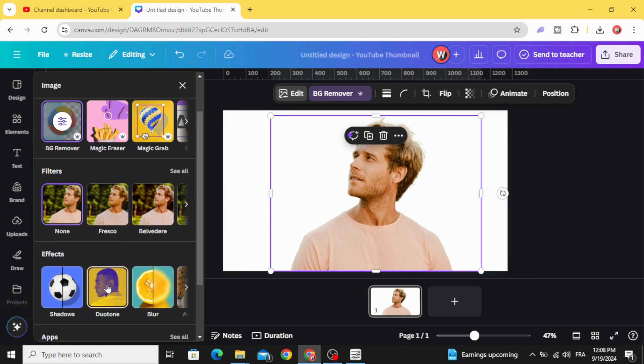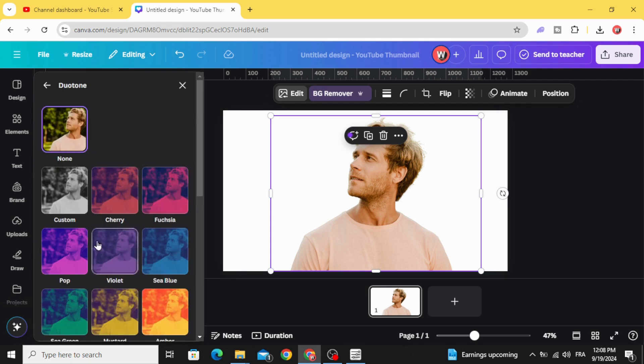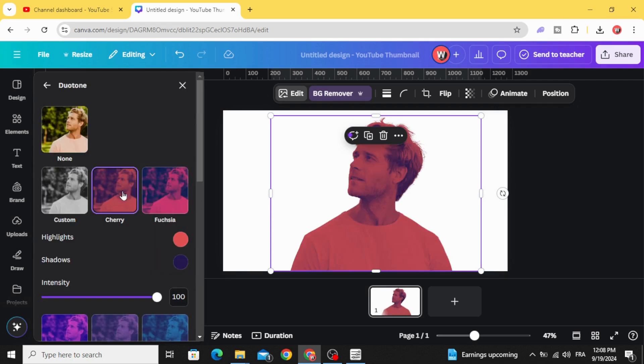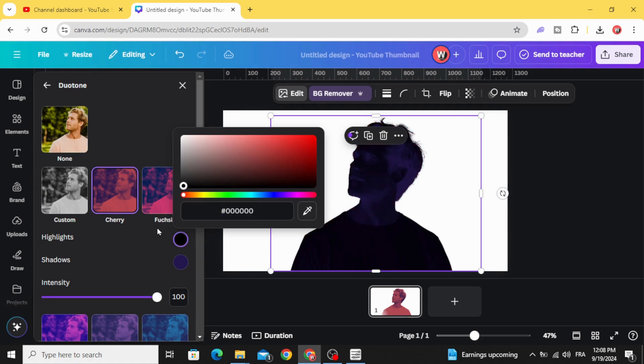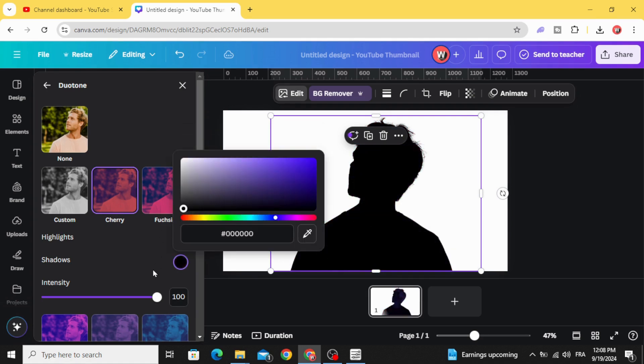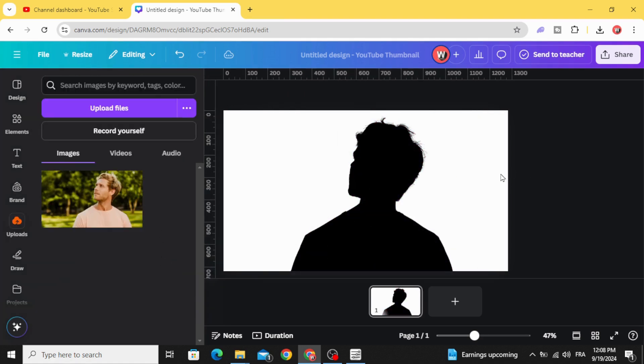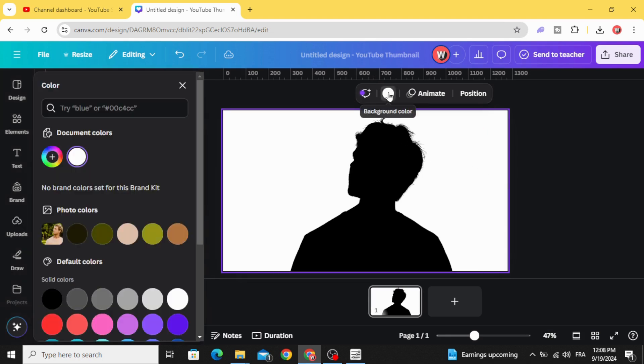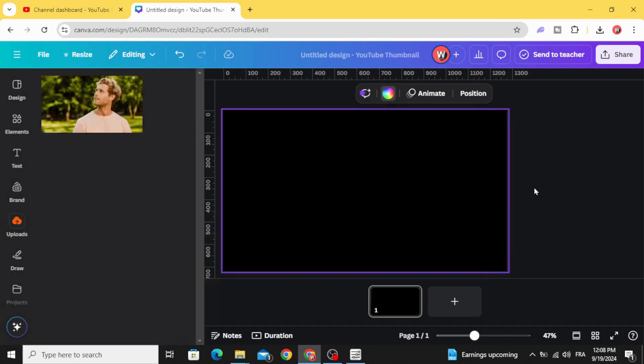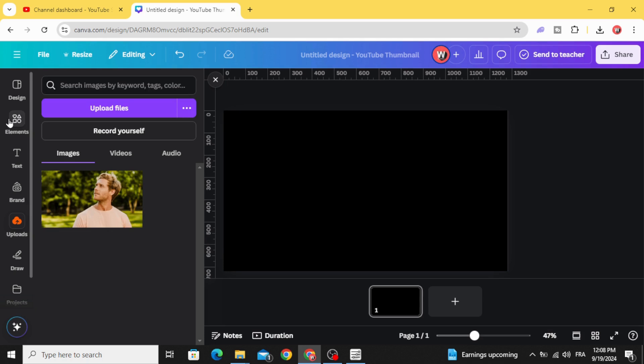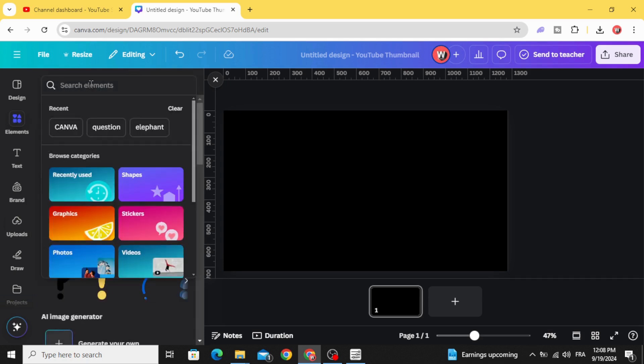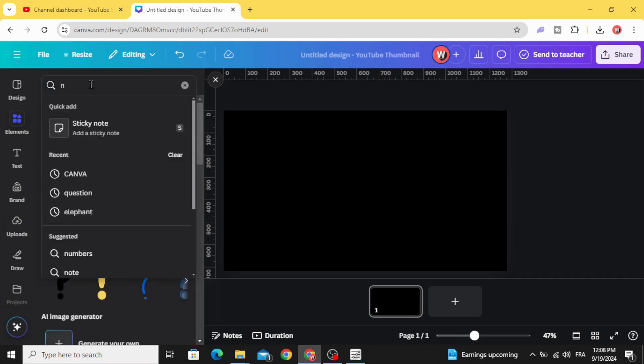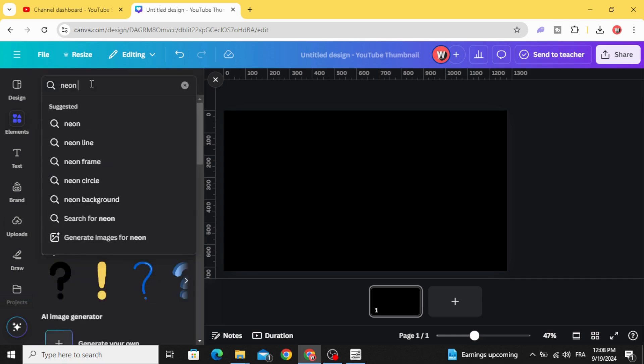Go to duotone, choose cherry, and change the color to black. Click the background as well and change the color to black. Go to elements and type neon circle.